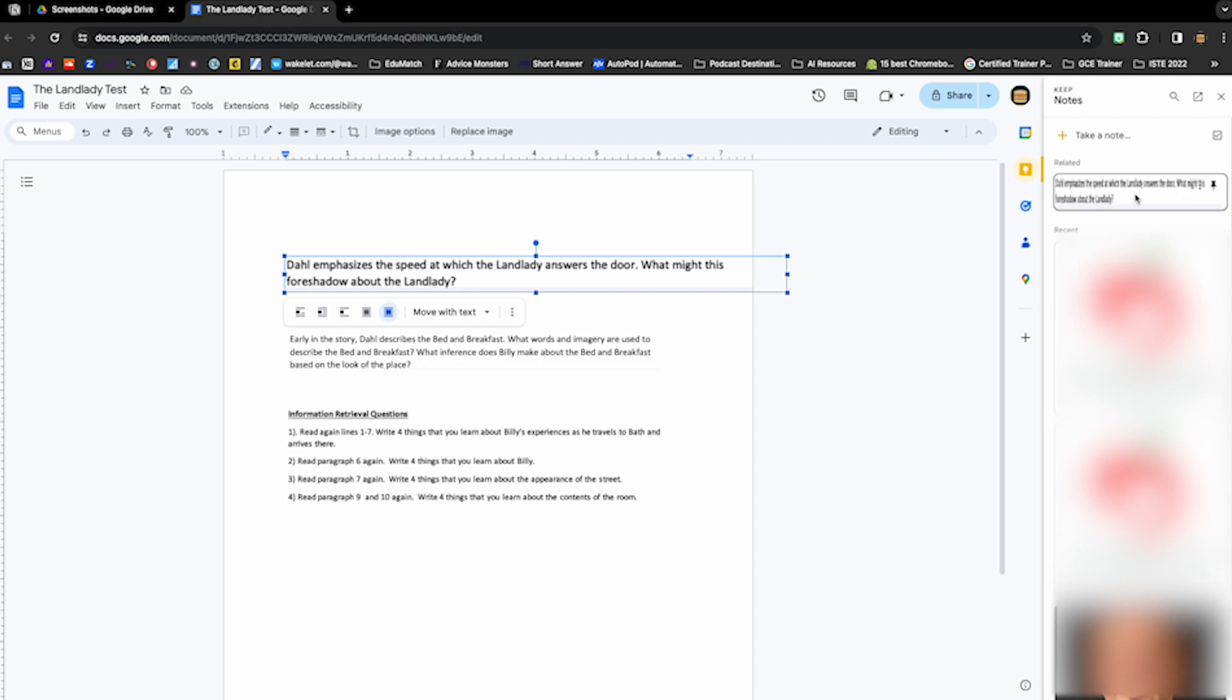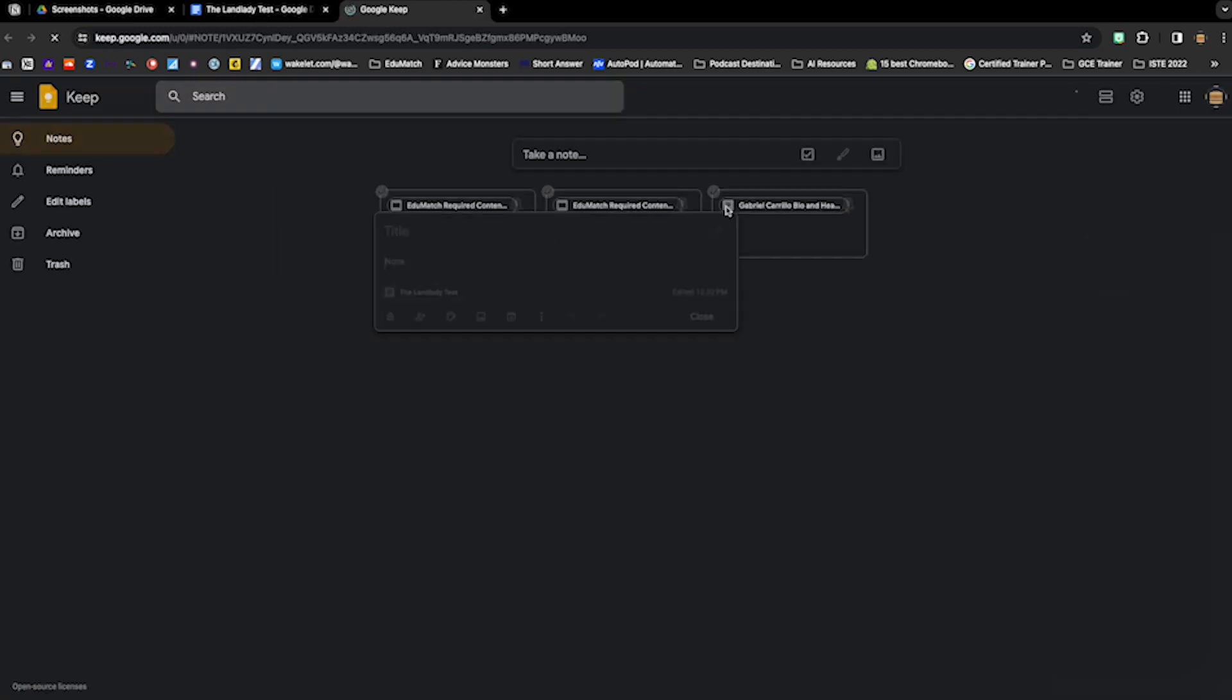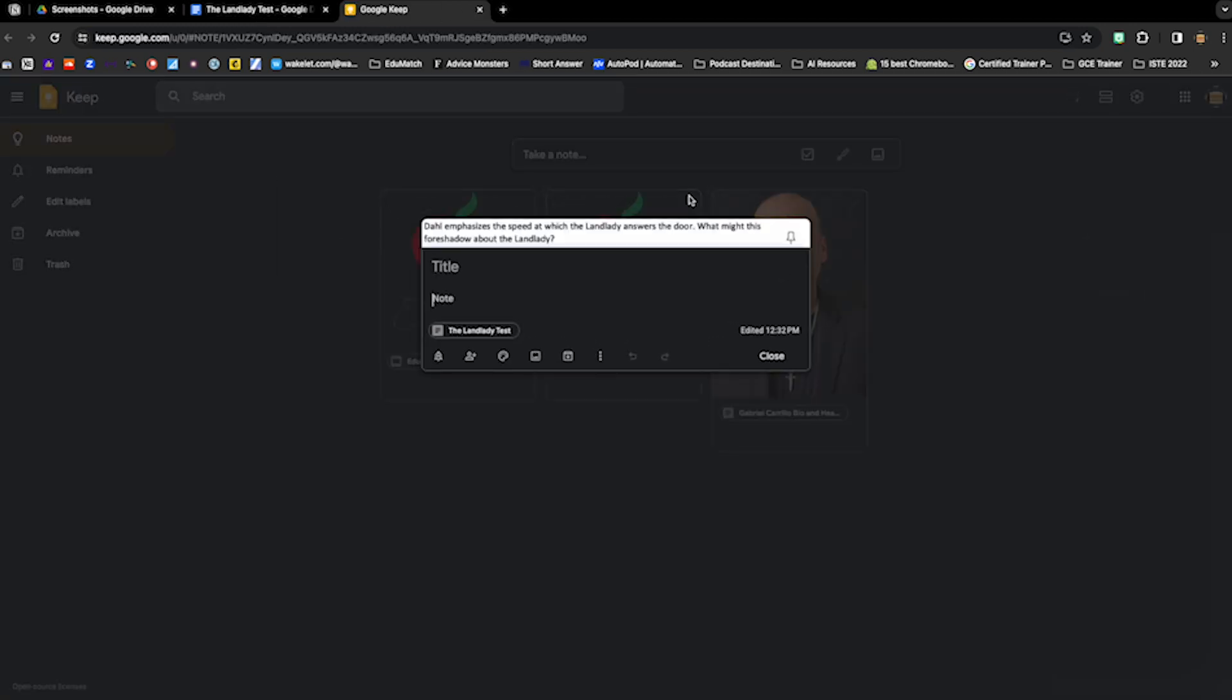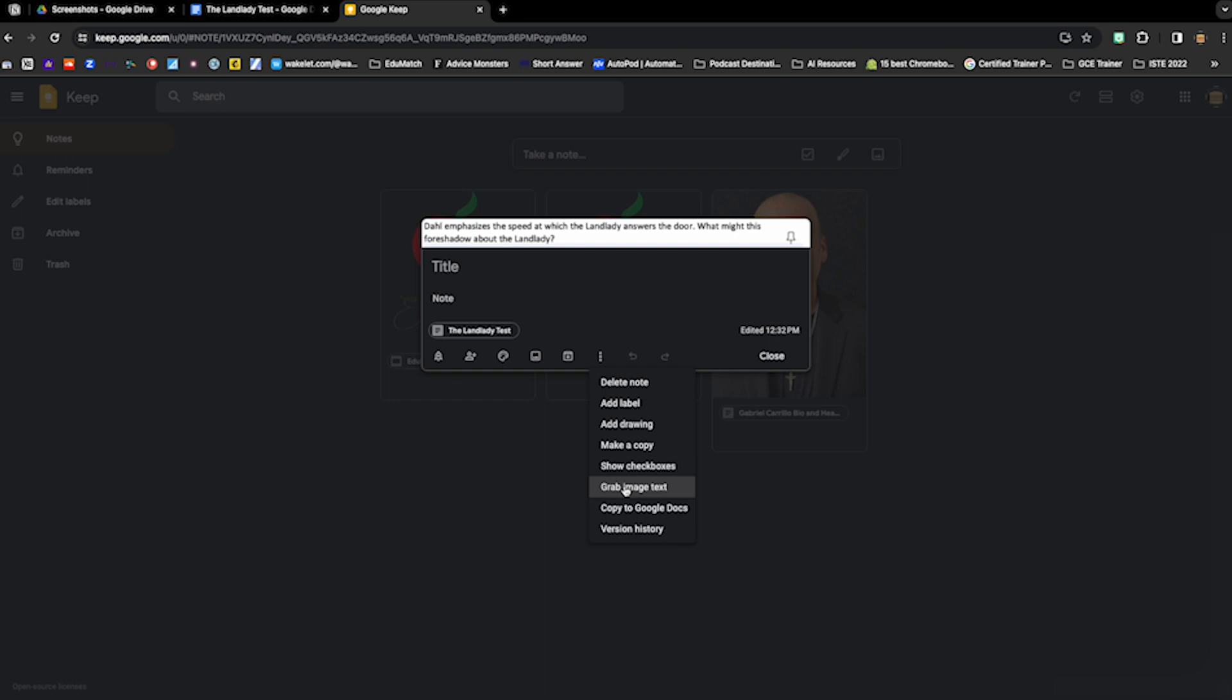And if I click on the three dots, I can open in Keep. And here we go. There's my text. What then I can do is click on the three dots down here and grab image text. That will grab all the text from the image.